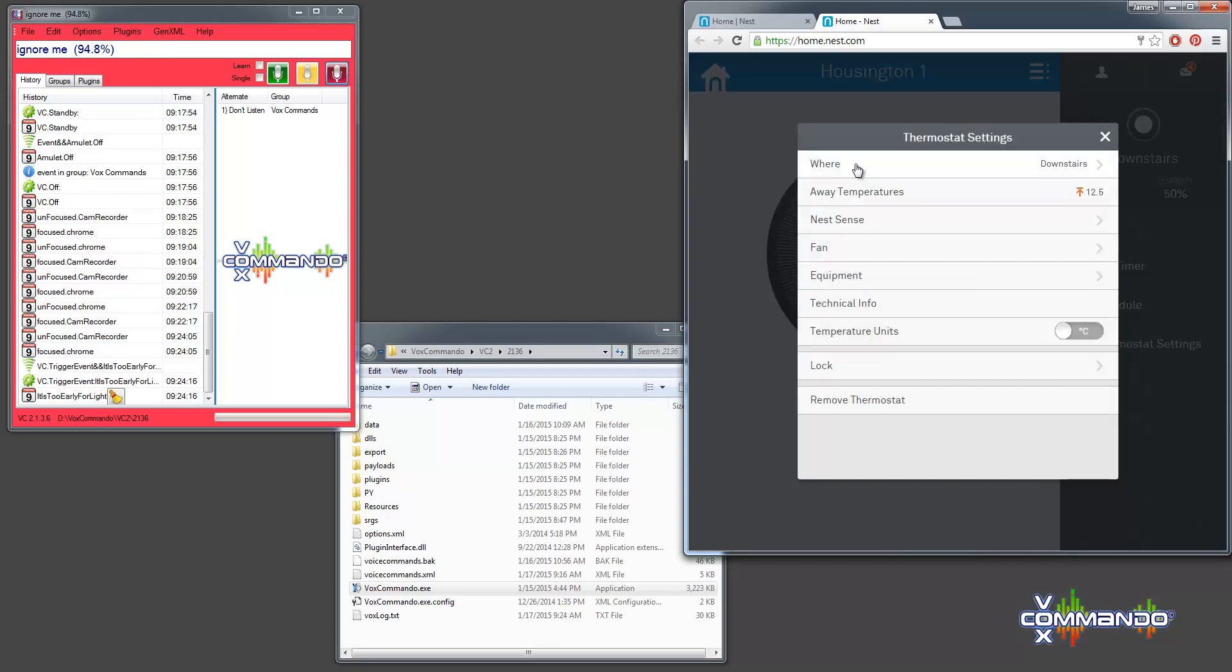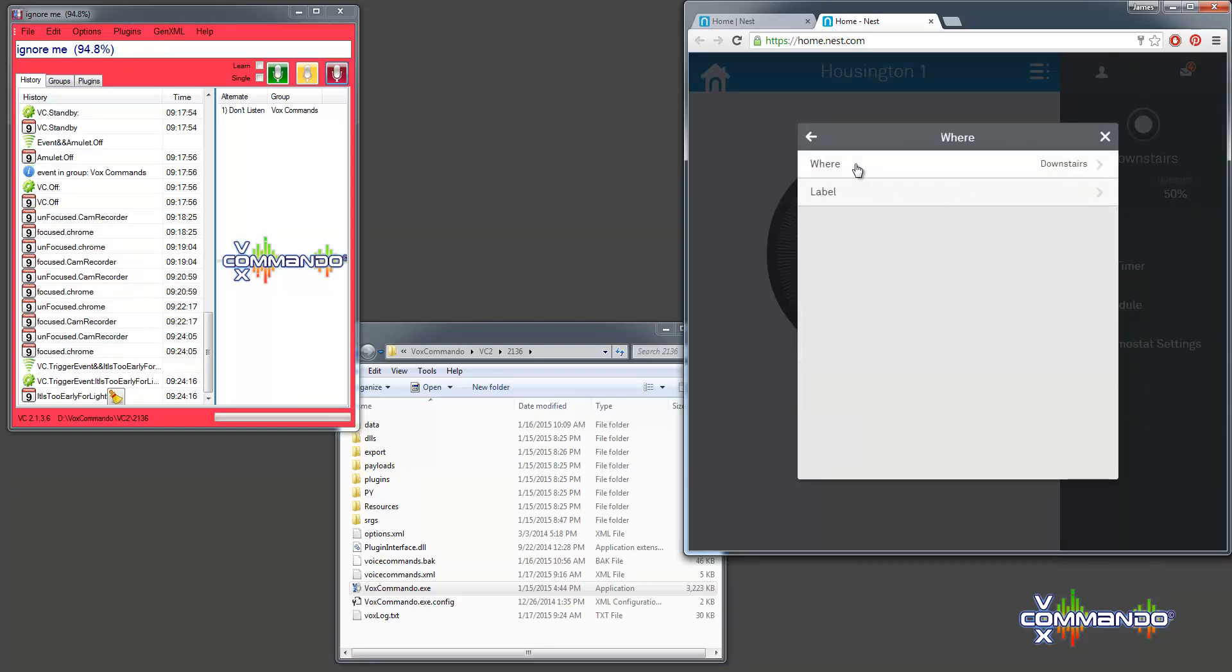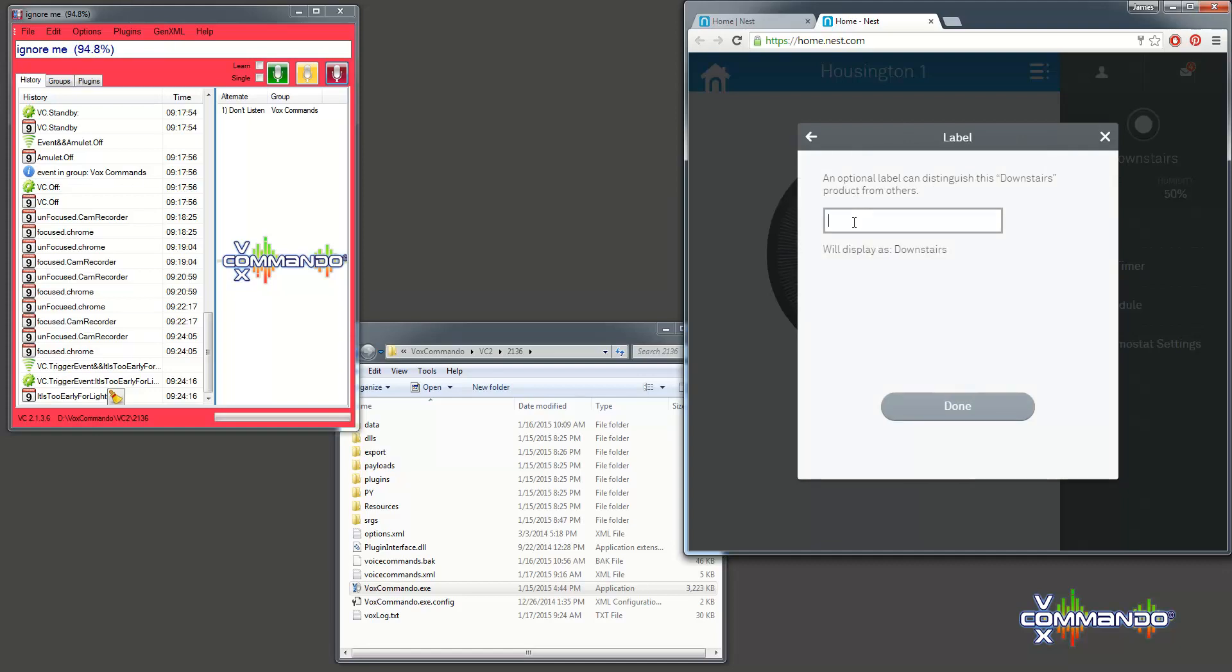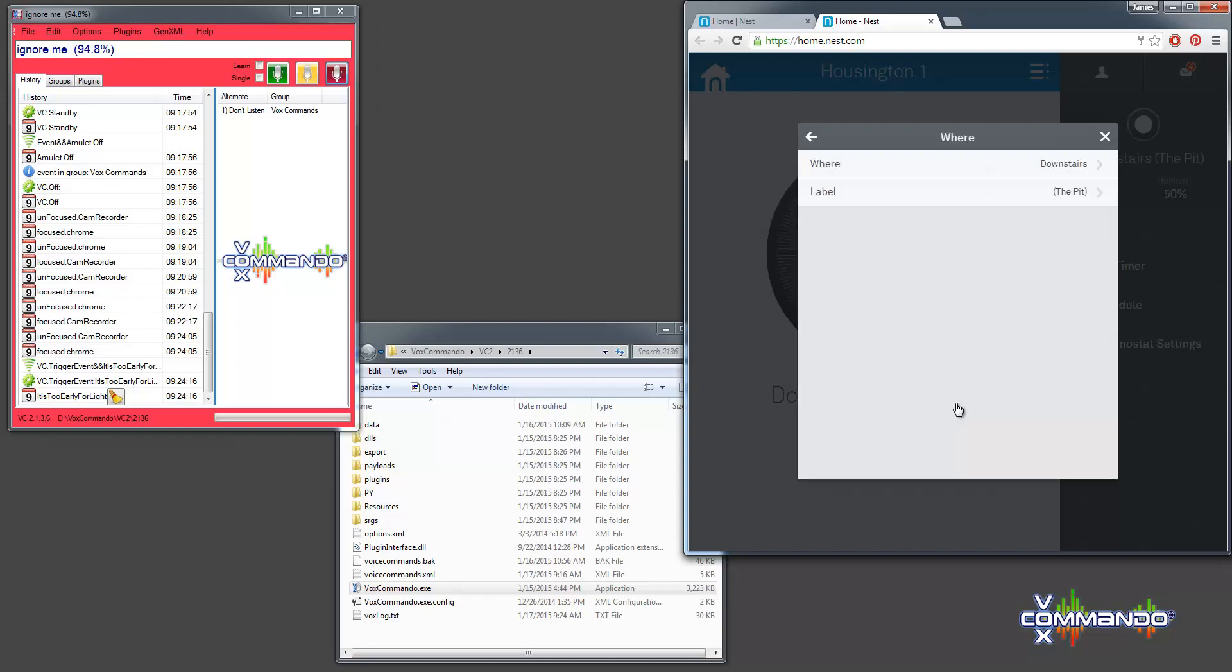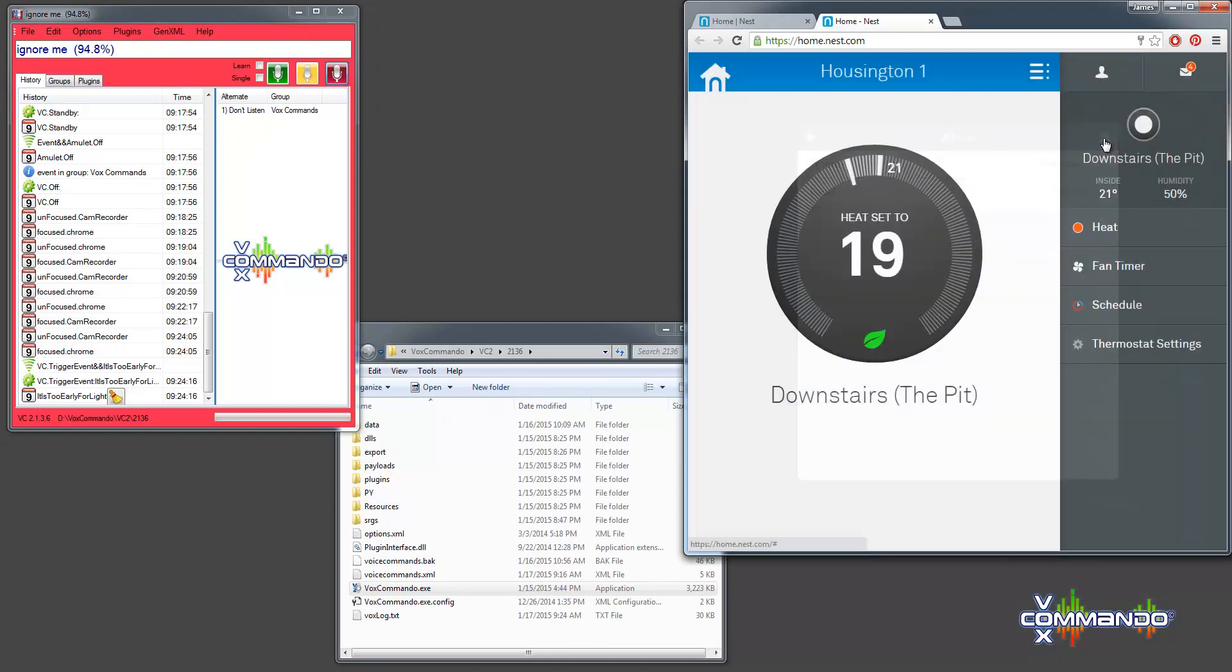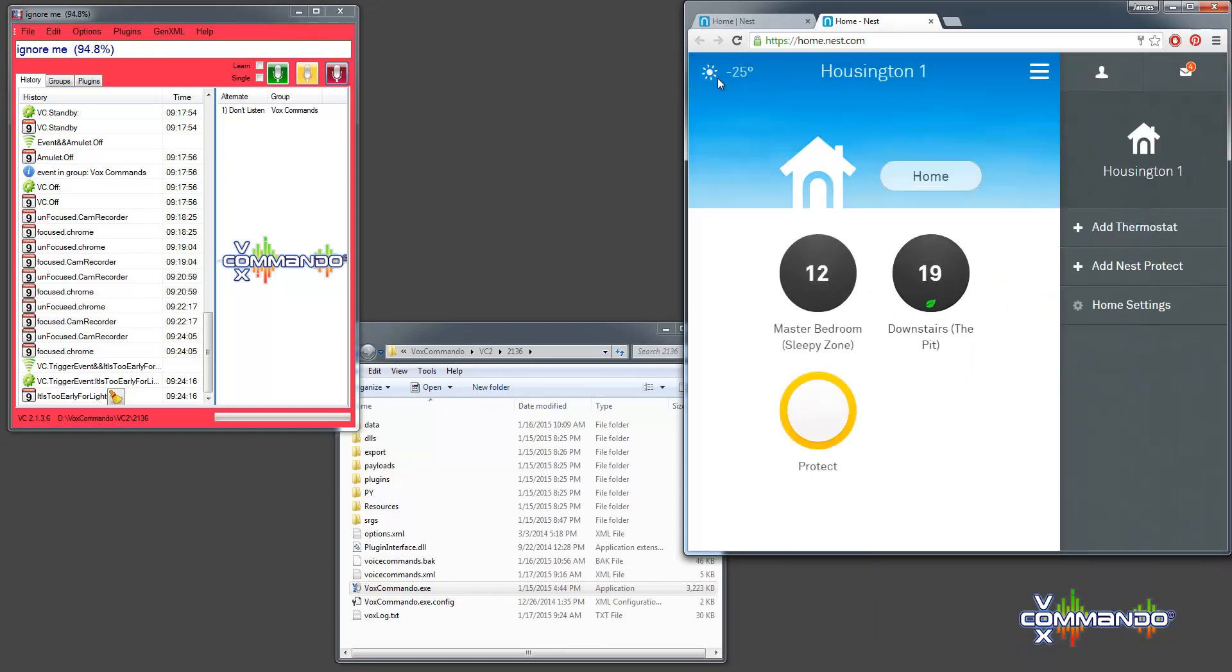So, I believe that's under where for some reason. Label. And I'll call it The Pit because it's downstairs. So now when we look at our house, we'll see that they both have names.